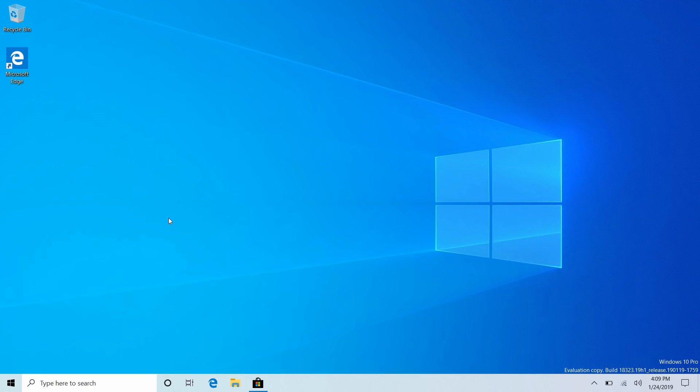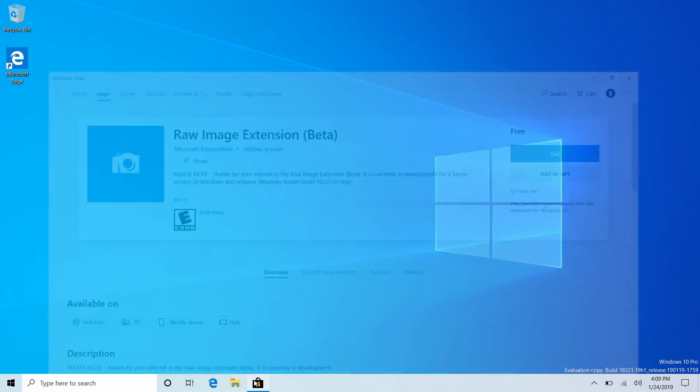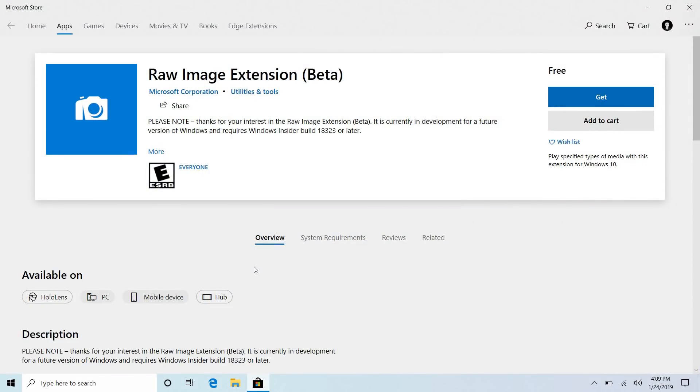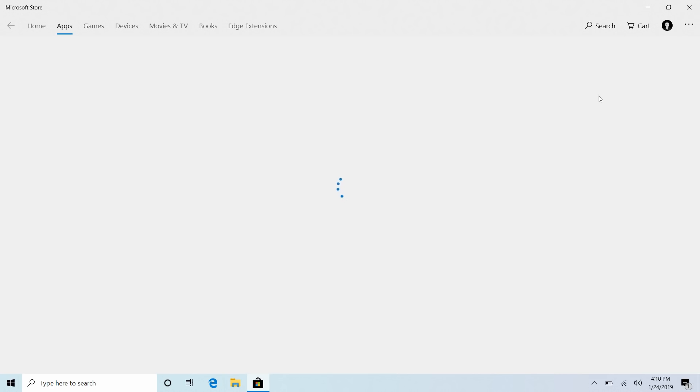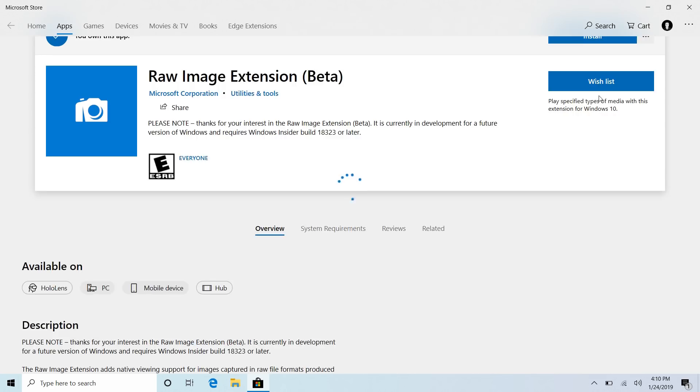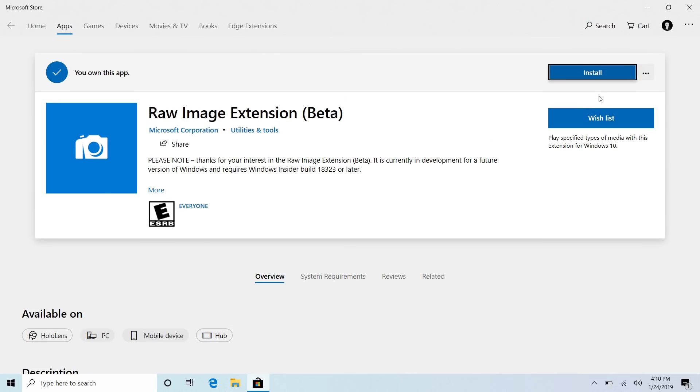But for now let's take a look at the 18323 specific features starting with raw image formats or improvements to raw image format support. So Windows kind of already supports raw image formats in some areas, not all of them. But with this extension now if you install this it should support even more. So if you're somebody who takes photographs in raw file formats, hopefully installing this will enable more of those file formats to run natively on your Windows 10 PC. You'll be able to see thumbnails in file explorer, open them in photos, etc. So some raw image file formats were already supported before but now with this extension even more of them are supported natively by Windows which is very nice.